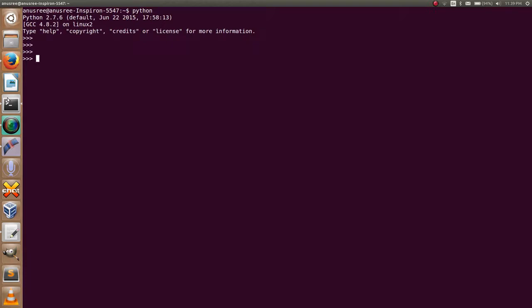For converting integer to string in Python, it is very simple. First, I am going to take an integer from the user using the inbuilt function input, and save it into a variable: num equals input, then enter the number.